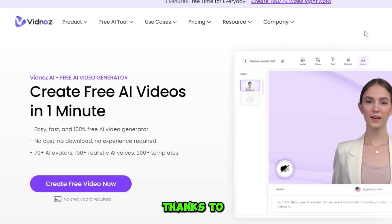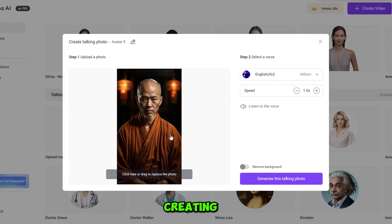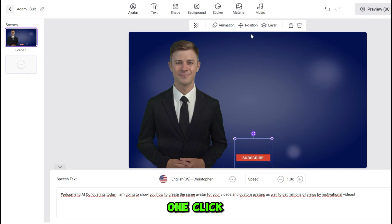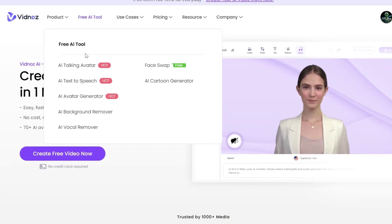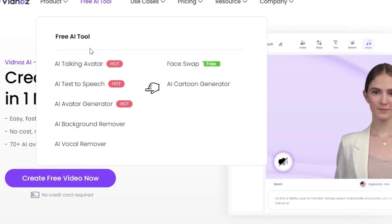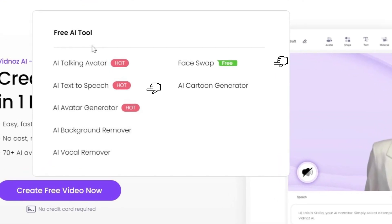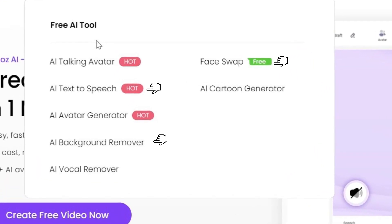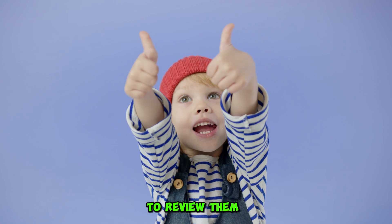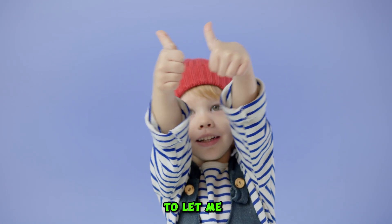So thanks to Vidnaz AI, we will be creating talking photos and AI avatars for free in just one click. However, Vidnaz has a lot of different tools such as text-to-speech, face-swap, background remover, and more. So if you want me to review them, smash that like button to let me know.